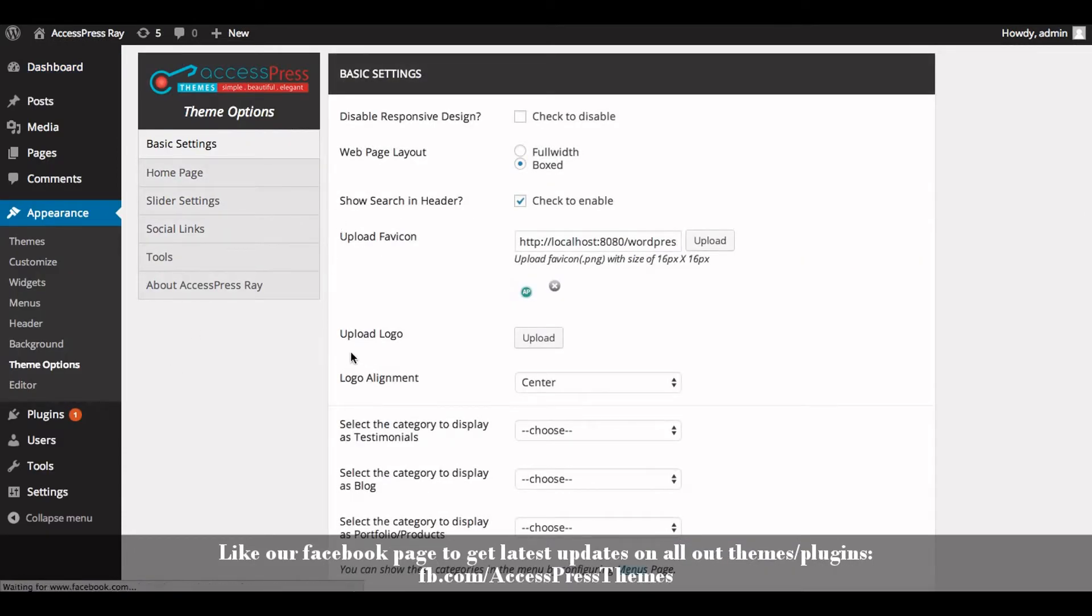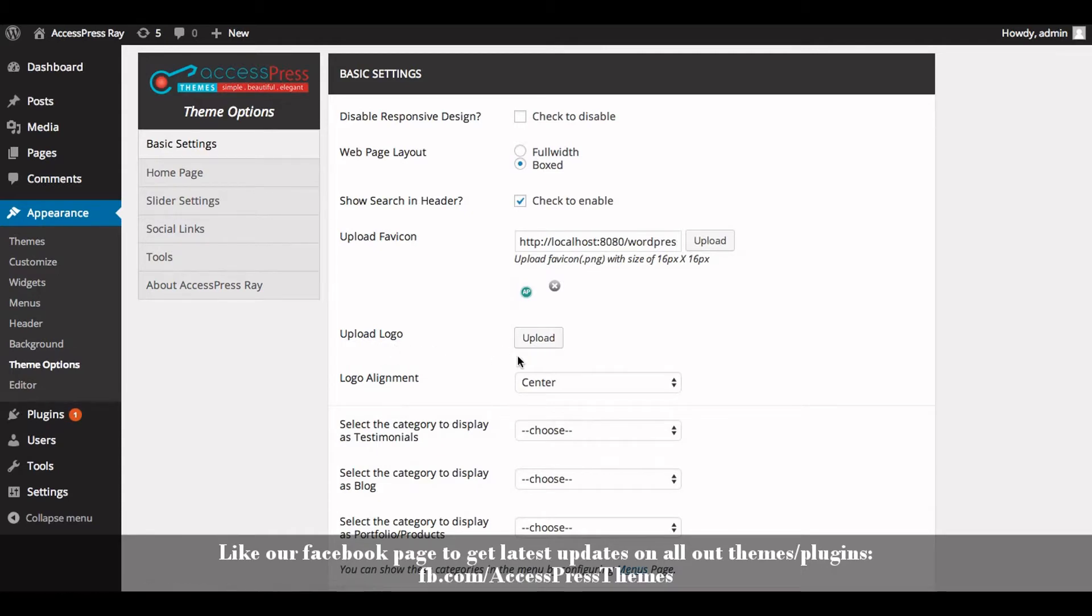In the Basic Settings tab, you will see Upload Logo labeled with an upload button. Click on upload. Before you upload the logo, please make sure that you upload the image size of 250 by 170 pixels.